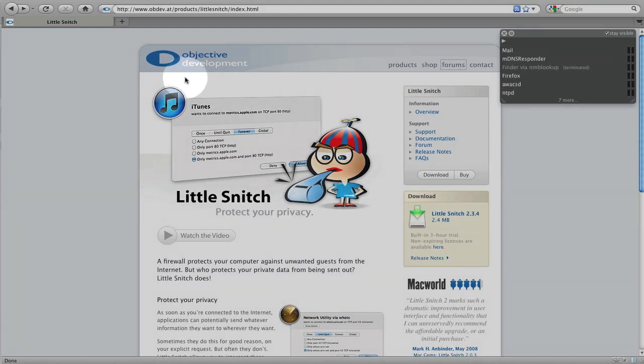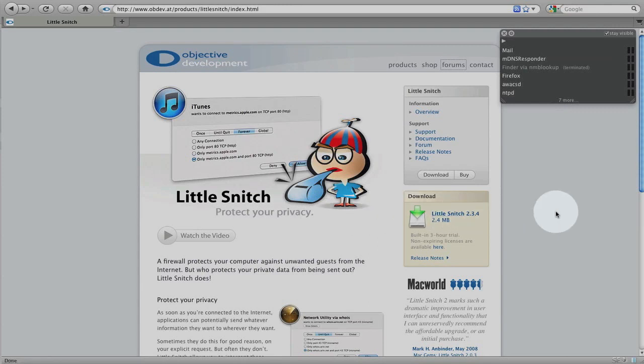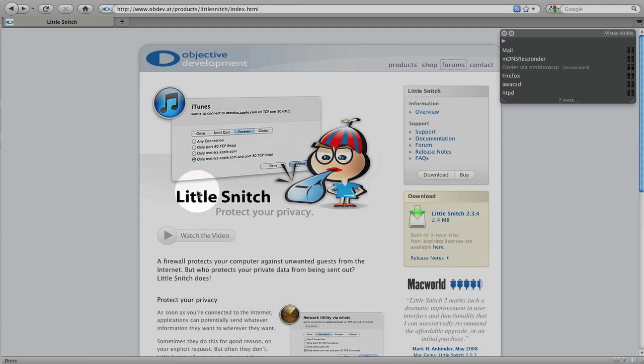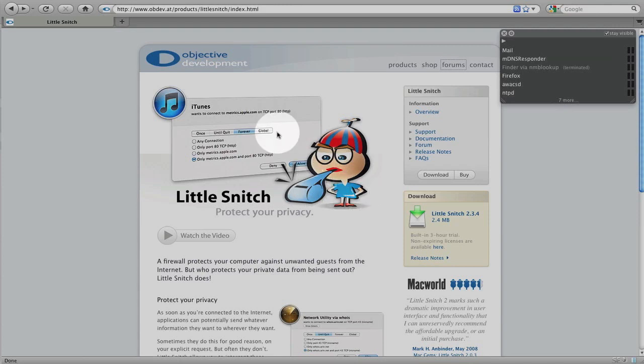So first I'd like to thank Object Development for providing me with a copy of Little Snitch. I really appreciate them doing that. Little Snitch is an application that allows you to monitor your local internet traffic and your wide area internet traffic, so your internet traffic to and from the internet.